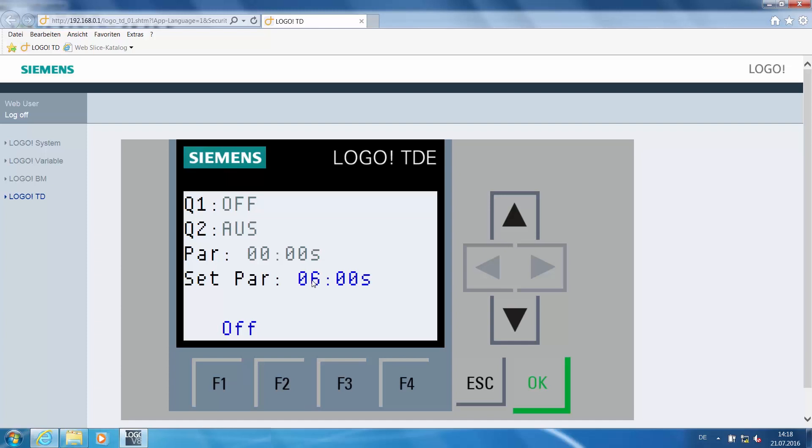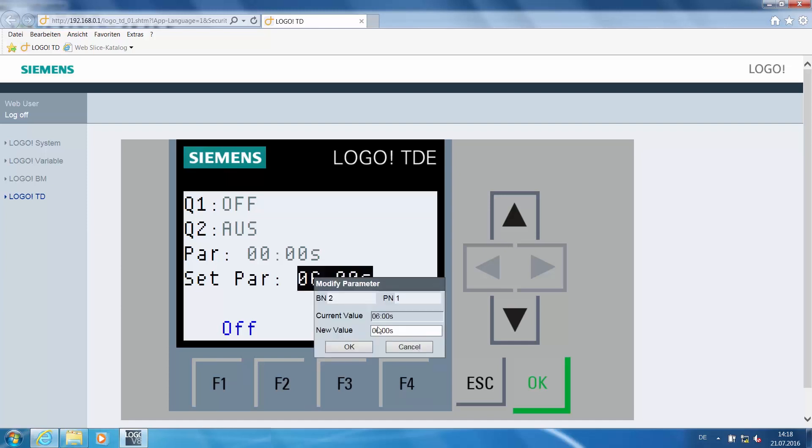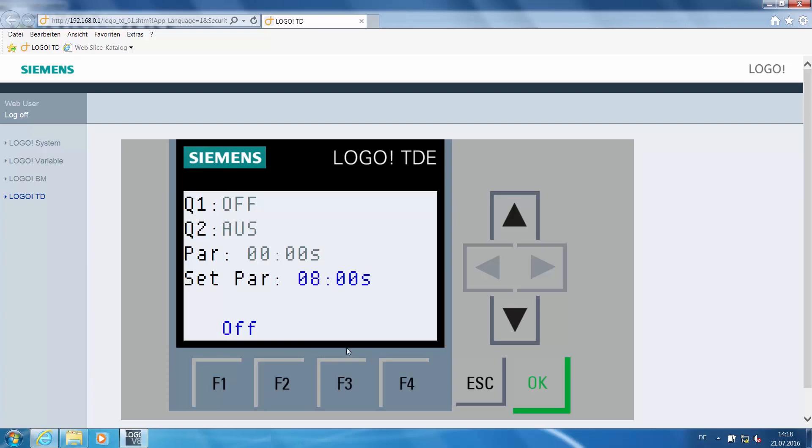Changes can be implemented on the web server by double-clicking the time. Here for example, you can set the new time to 8 seconds and click OK to confirm. This adjusted the parameter.